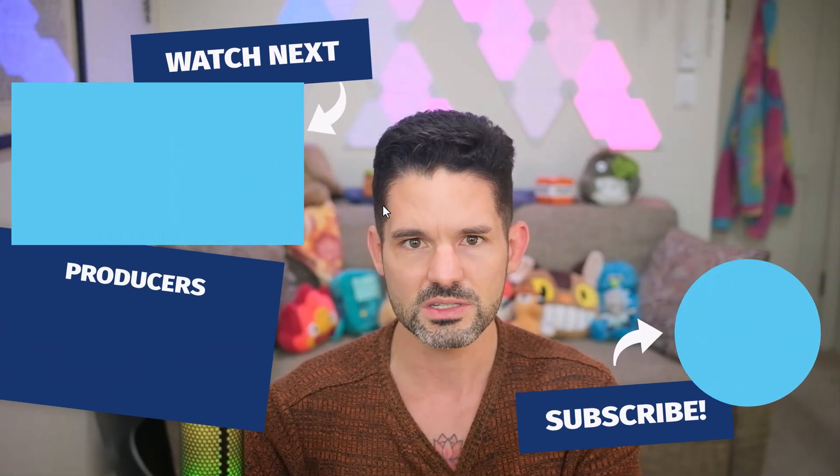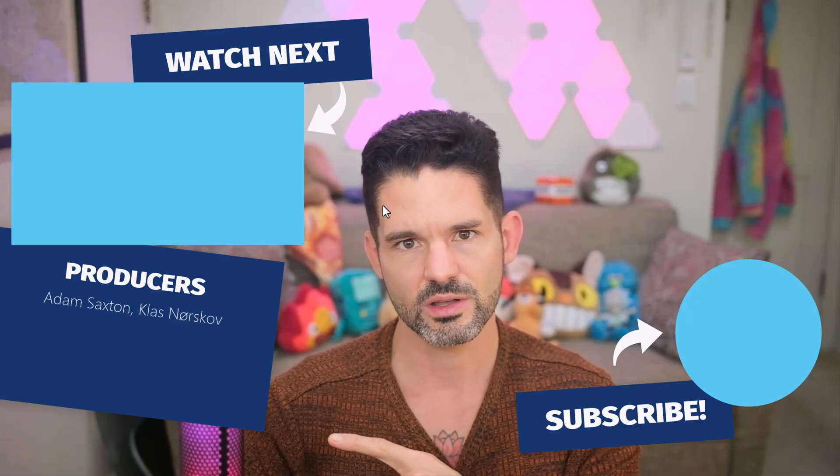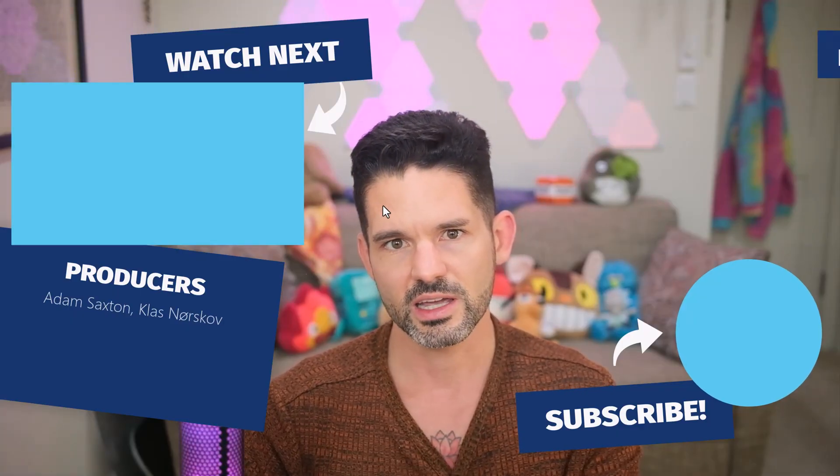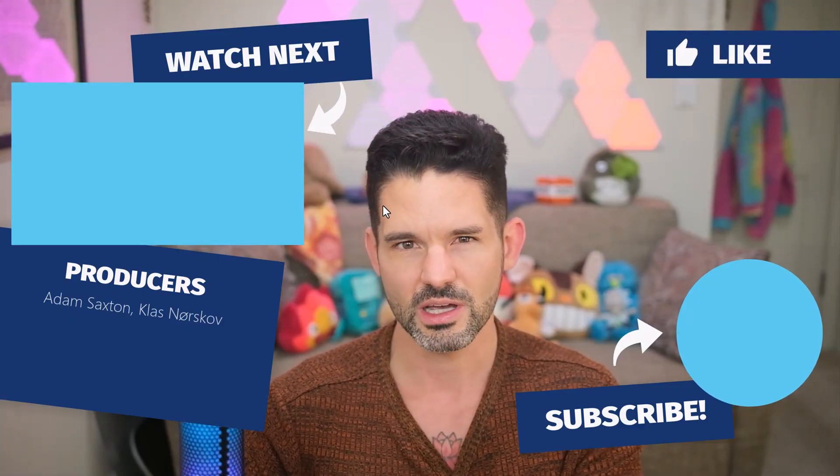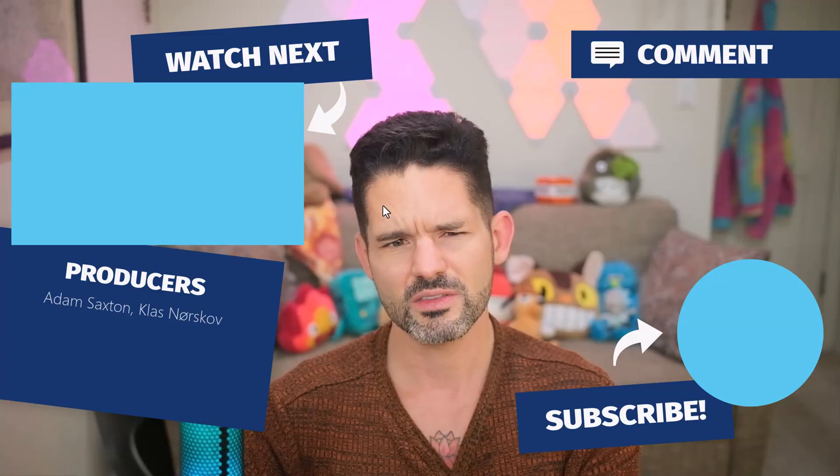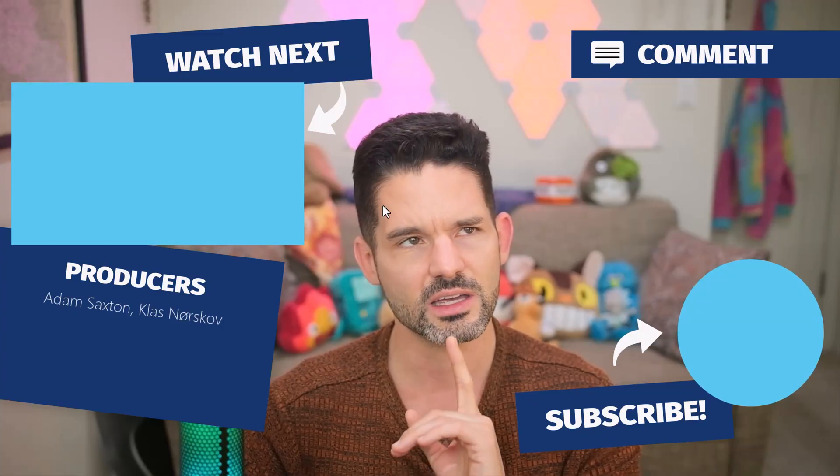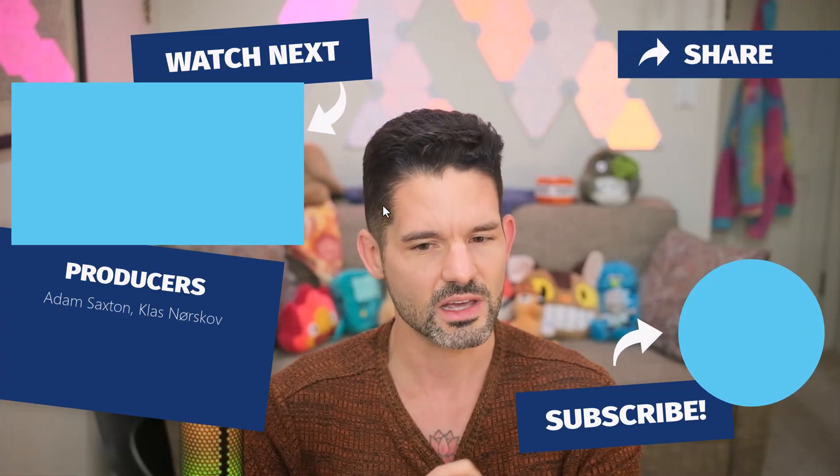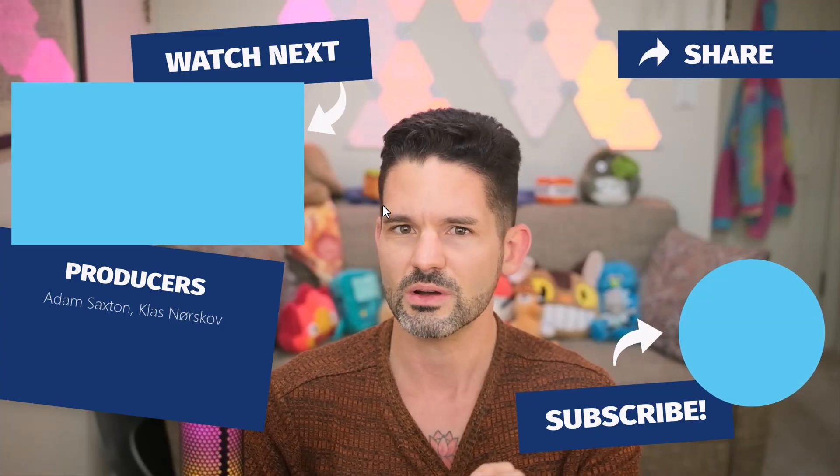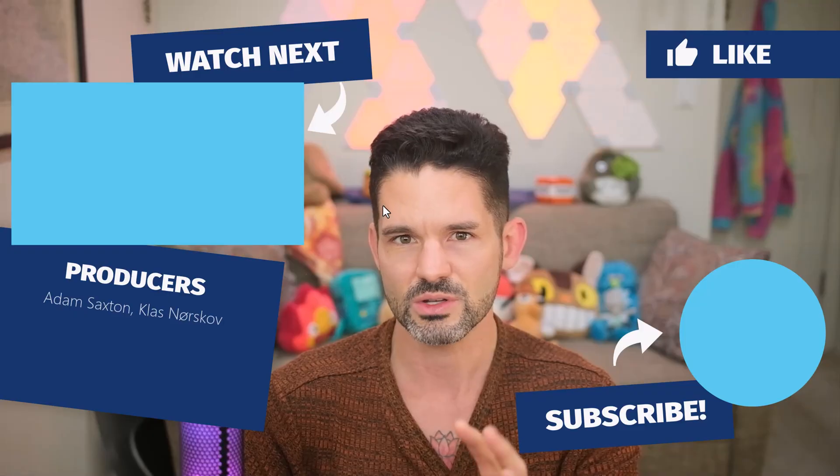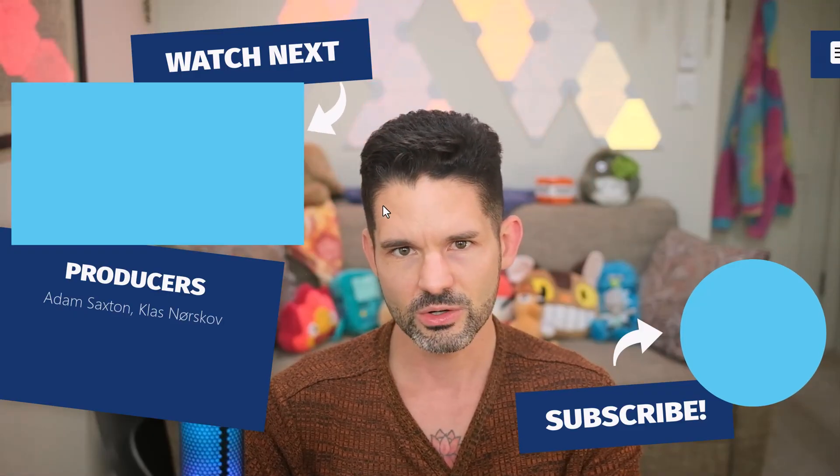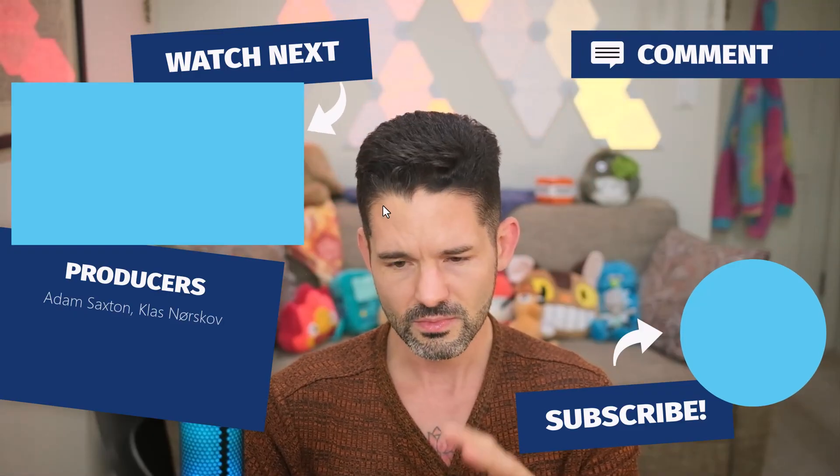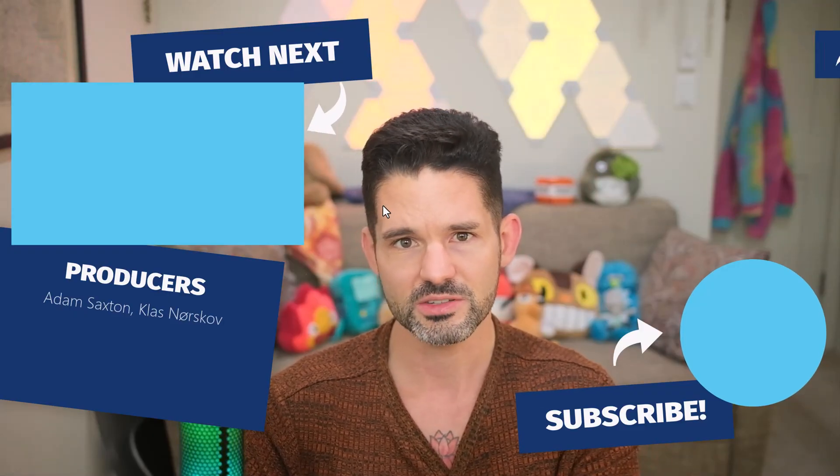But otherwise, as always, check out some of my related content here in the upper left. Like and comment and subscribing will continue to help this channel grow. I'm as of the making of this video, I am looks like 97,000. So I'm almost at 100,000 subscribers. So thank you all for helping the channel grow for that. But otherwise, I will see you in my next video.